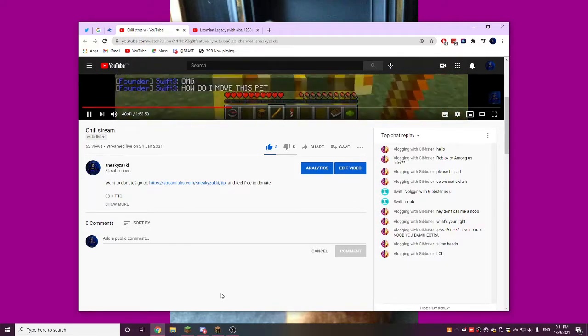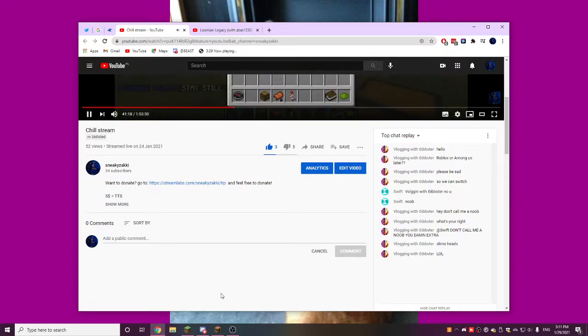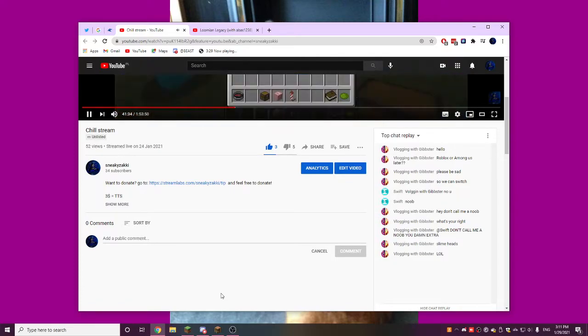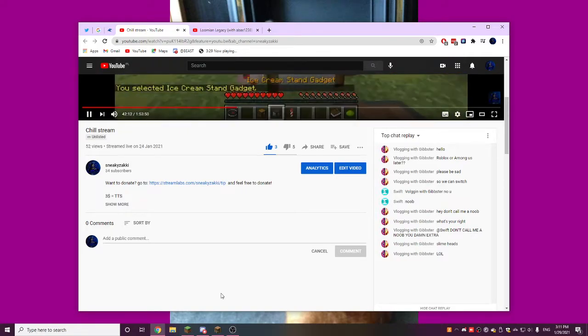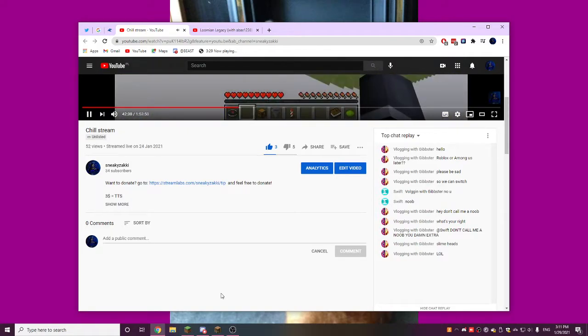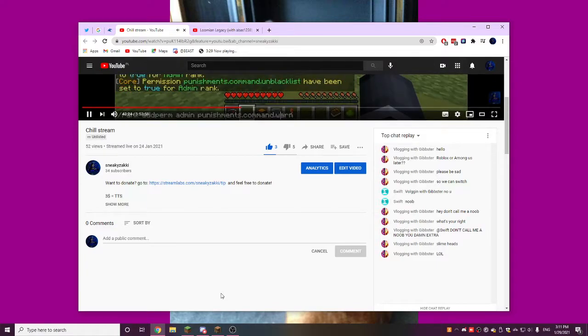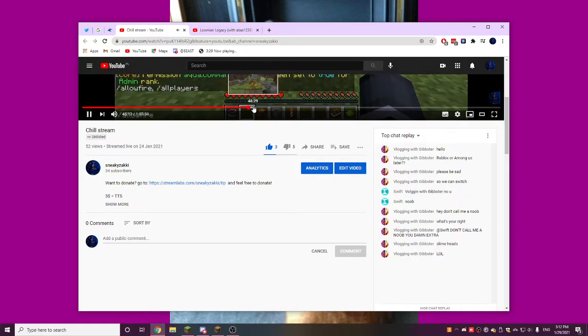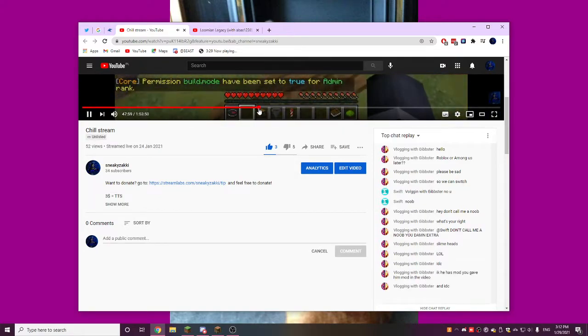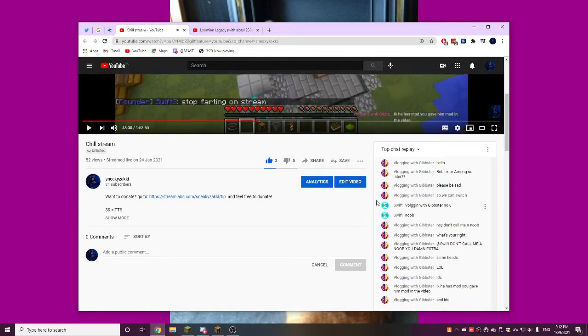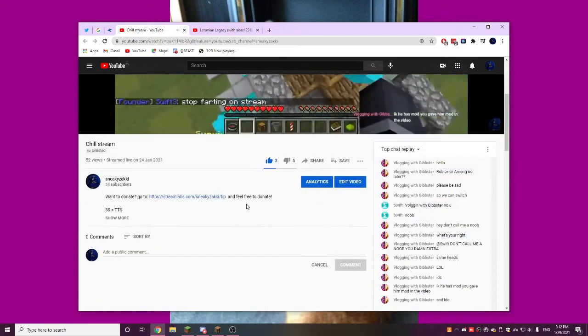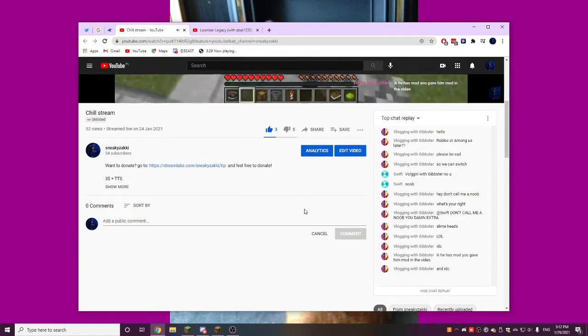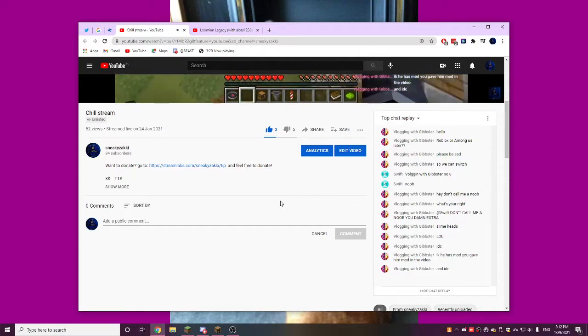Oh, he's starting to stream. Keep flying. Yeah, let's have fun. I don't care. I know he has mod. You gave him mod in the video and I don't care. Yeah, I gave him mod. Well, swifty mod. You know, just to... It's so rude of you to accuse me.